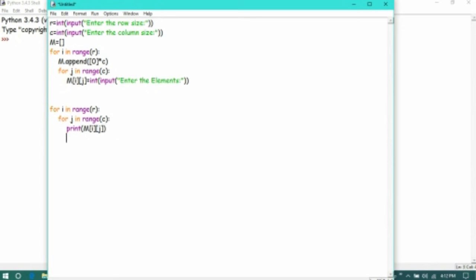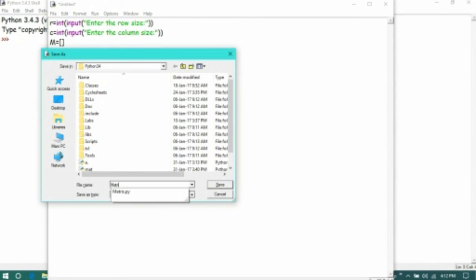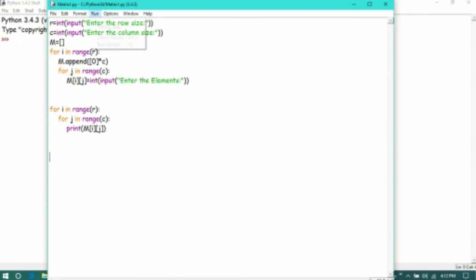Now we are exiting the first loop and exiting the second loop. Now we are saving this file as matrix. Now we are going to run this file.